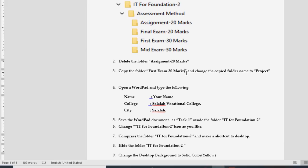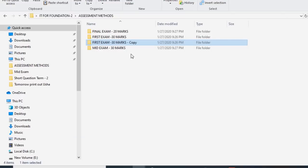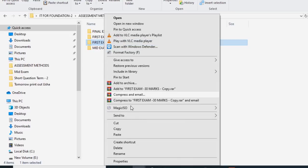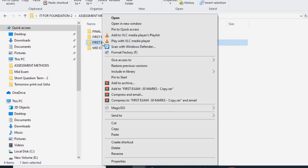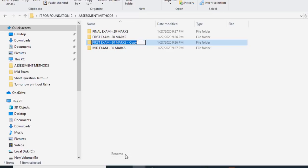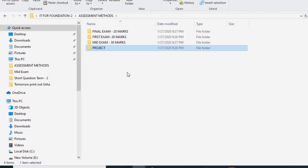Now you have copied the folder. To rename the copied folder to Project, right-click on top of the folder where you can find Rename. Select Rename and type Project.